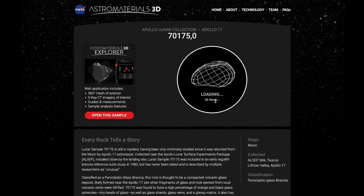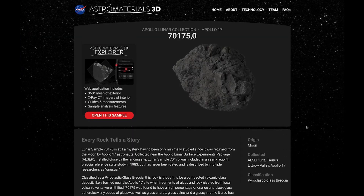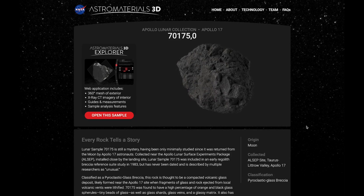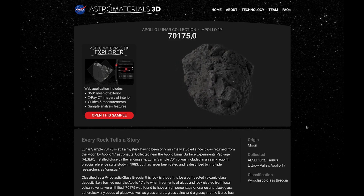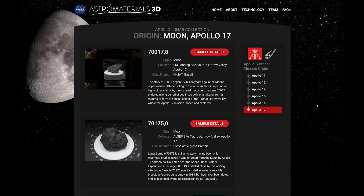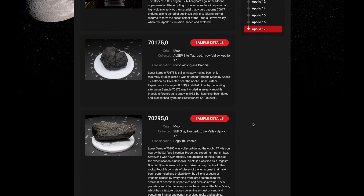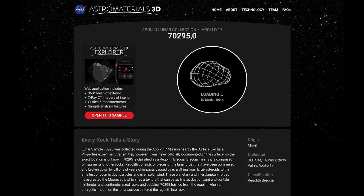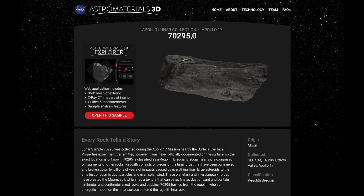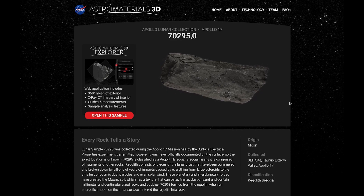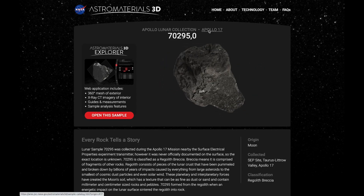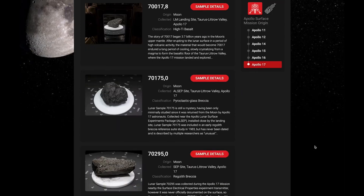Let's check out some other rocks. 70175 is thought to be a compacted volcanic glass deposit that was formed when ejected fragments of glass and rock solidified. 70295 is made from lunar crust that was broken down into soil and small pebbles by billions of years of impact events.